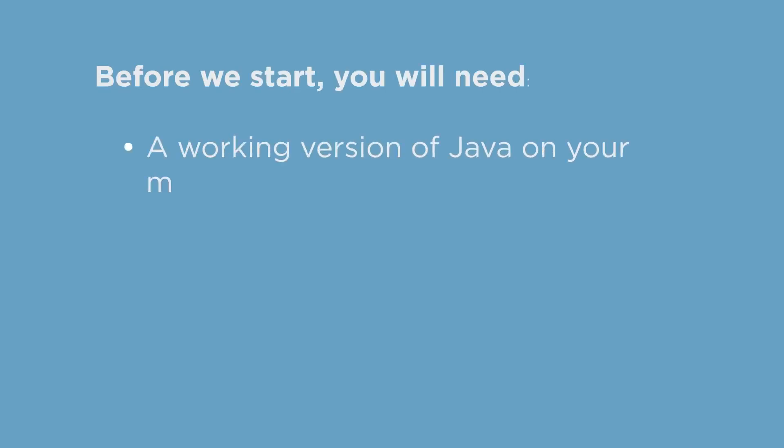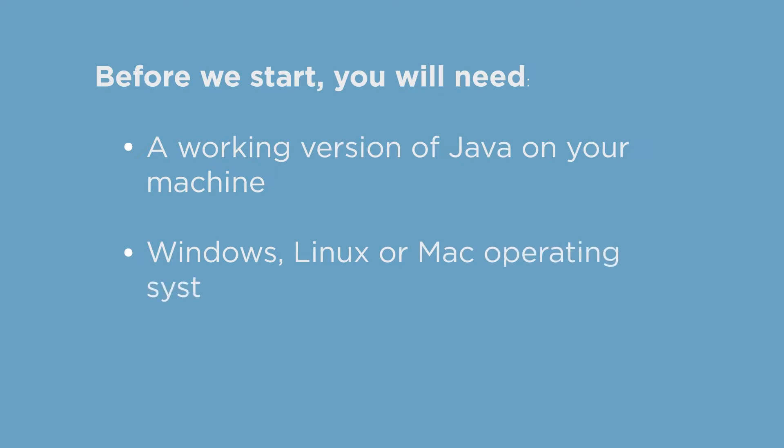First up, let's look at prerequisites. To get started, you'll need a working version of Java on your machine, a Windows, Linux or Mac operating system, and an internet connection.